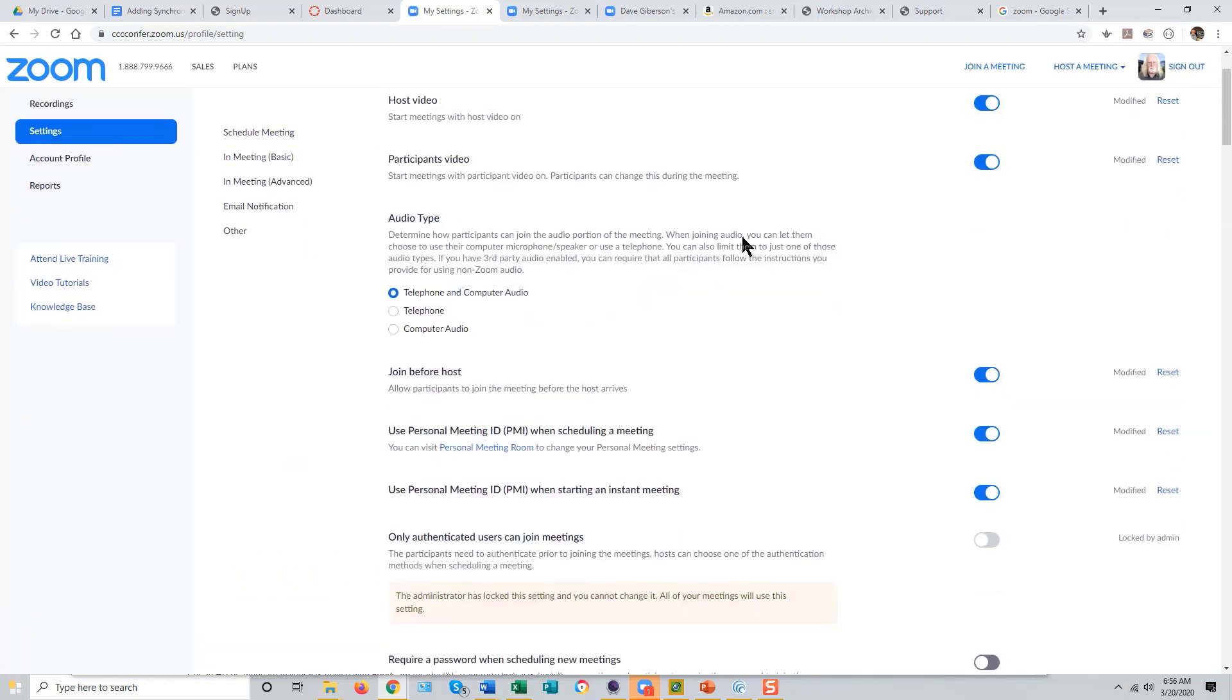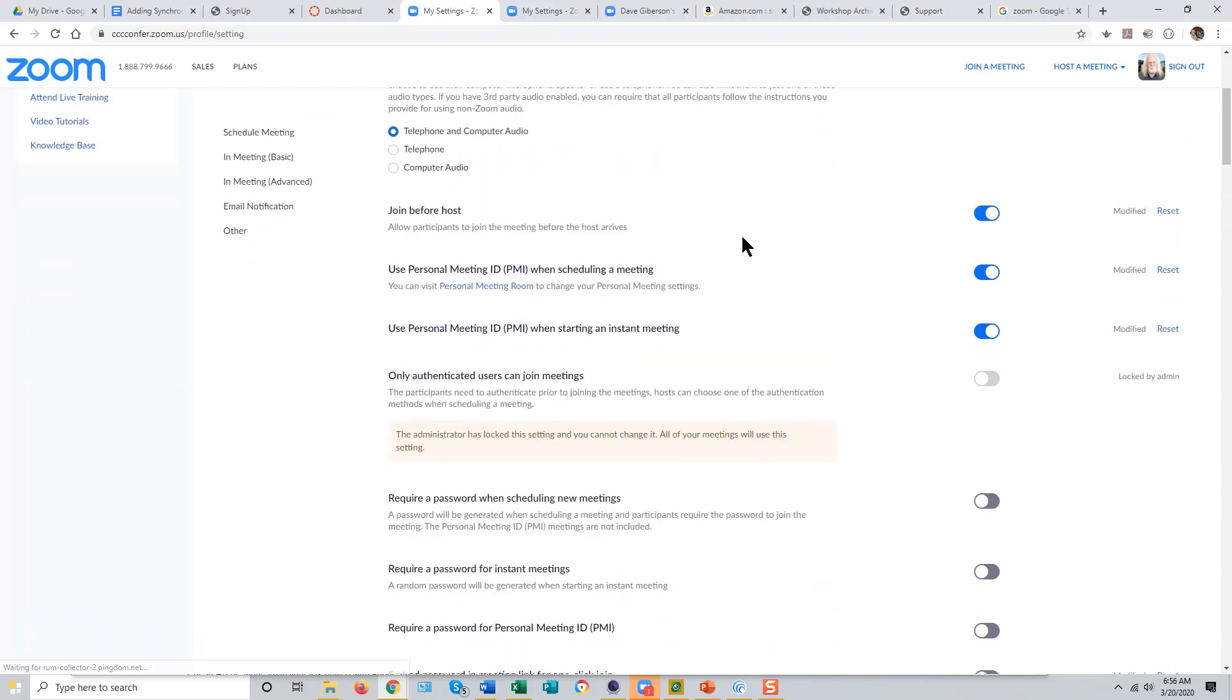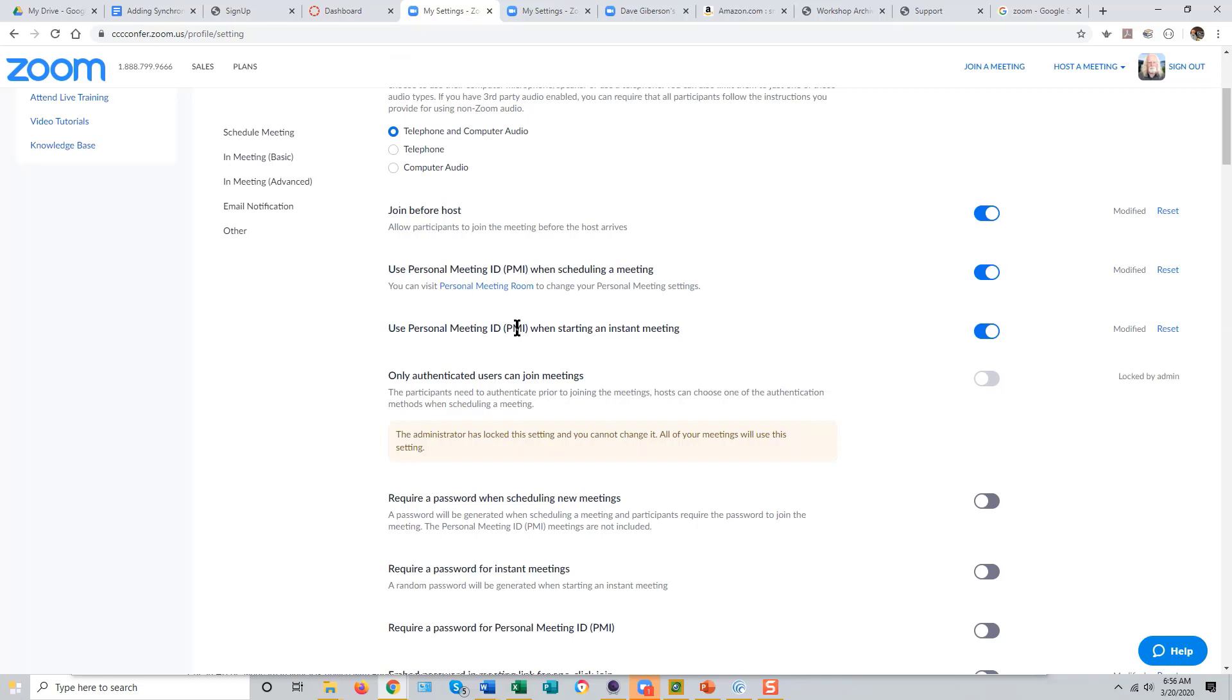These settings are right near the top. Be sure that Join Before Host, Use Personal Meeting ID when scheduling a meeting, and Use Personal ID when starting an instant meeting are all turned on.